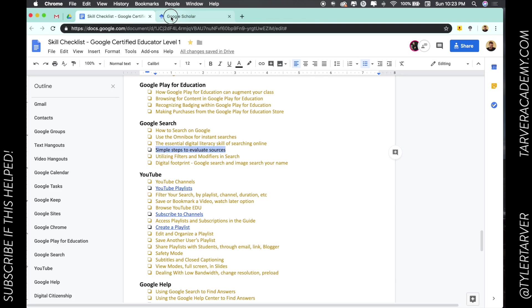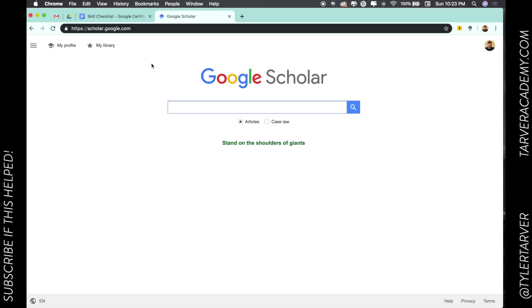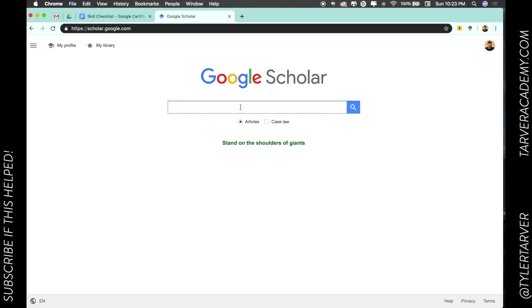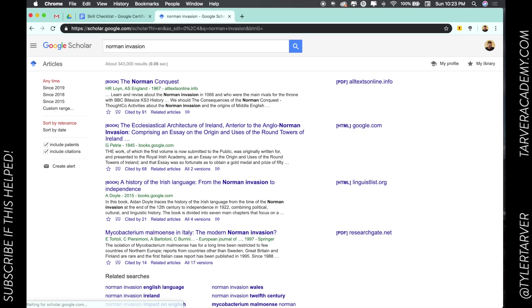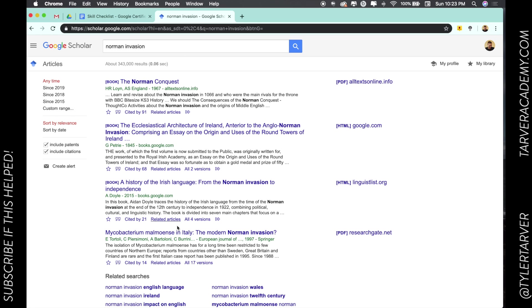One thing I love, a resource I love to use, is scholar.google.com. What Google Scholar does is allows you to search for articles or case law. So Norman invasion—I don't know if we're gonna see a lot of articles on this—now there it is.